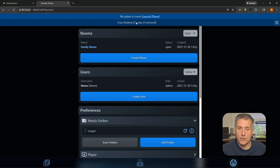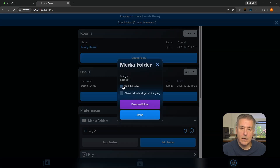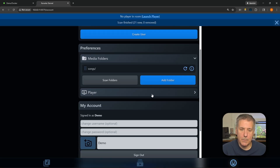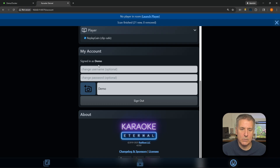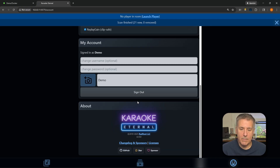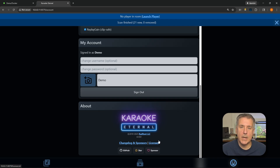As you can see at the top, it's found 21 new files and zero removed. Scrolling down, we've got Player settings — open that up and you'll find the option to enable Replay Gain, which is clip safe. I would turn that on; it adjusts the volume to keep everything at the same level. Below that is My Account — the current account you're signed in with — where you can change your username, password, display name, and avatar. At the very bottom it gives you system info: which version you're on, GitHub link, and sponsor options.